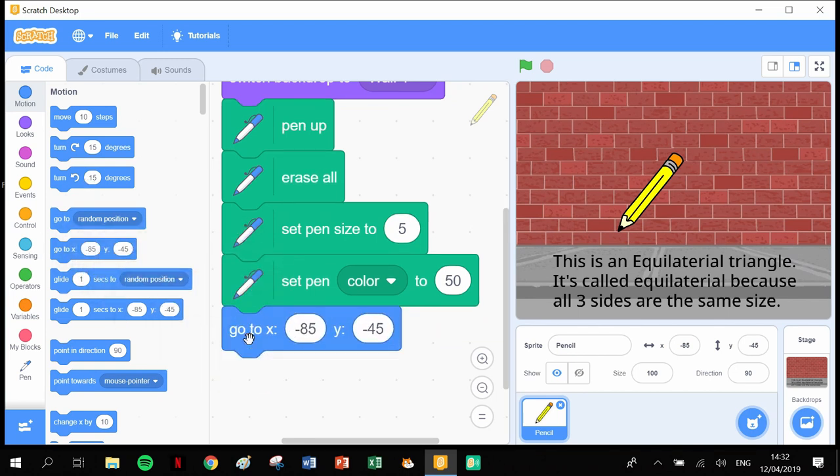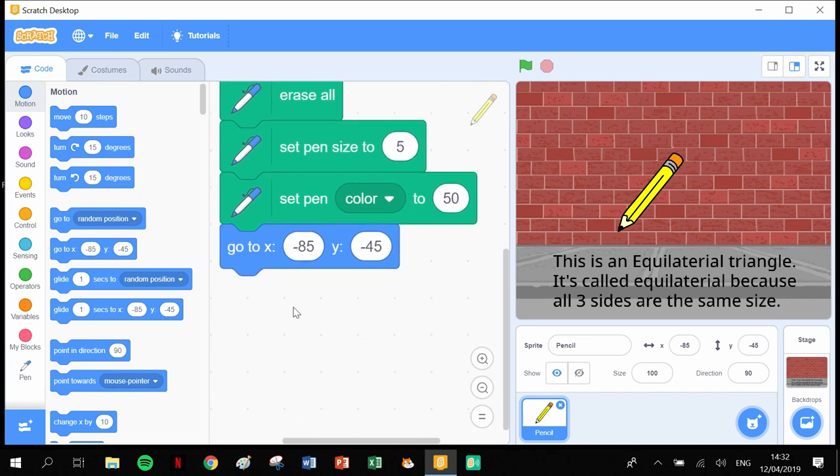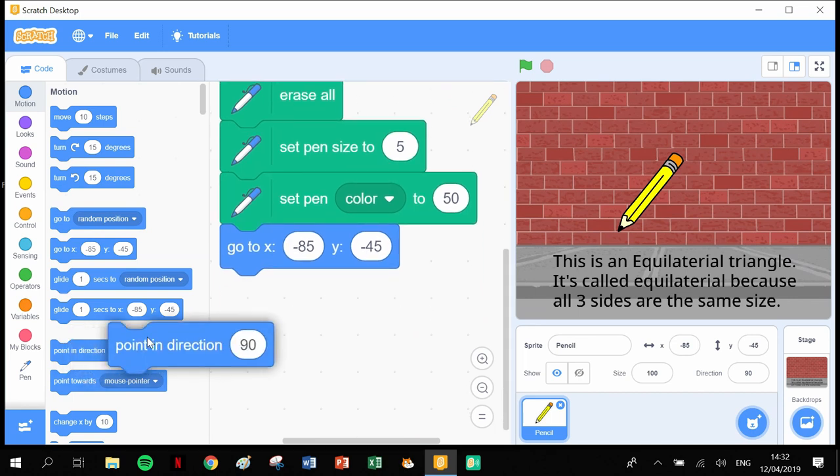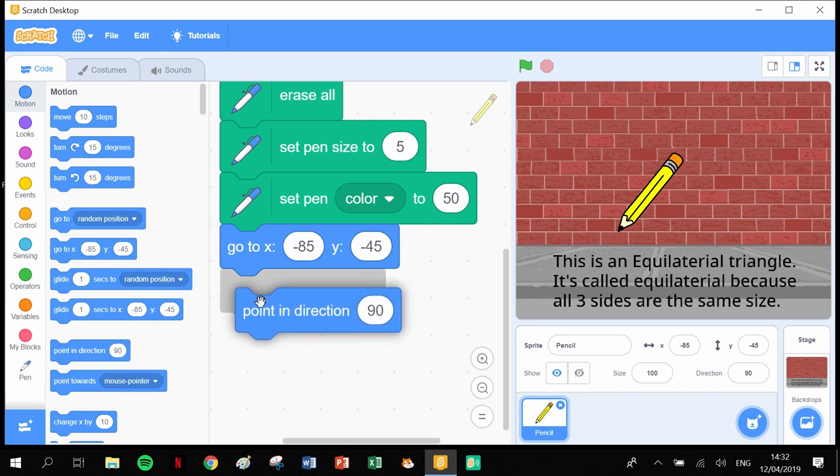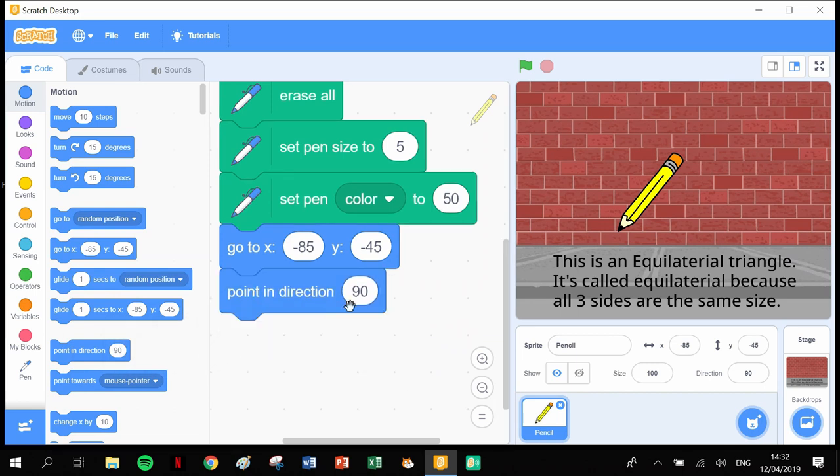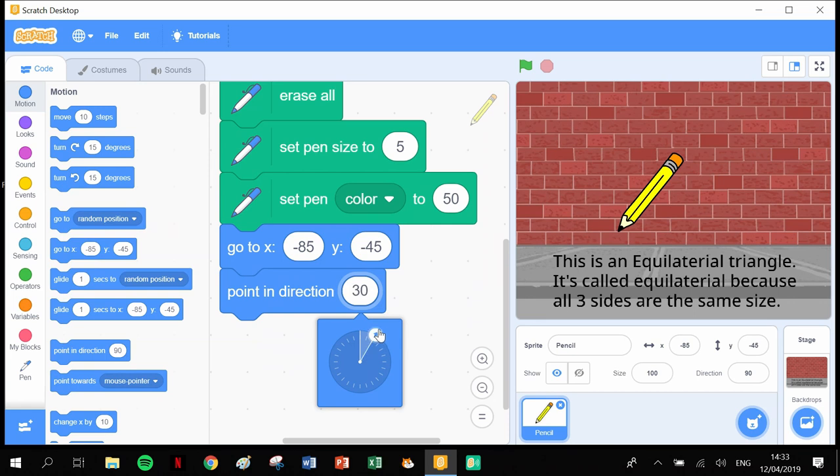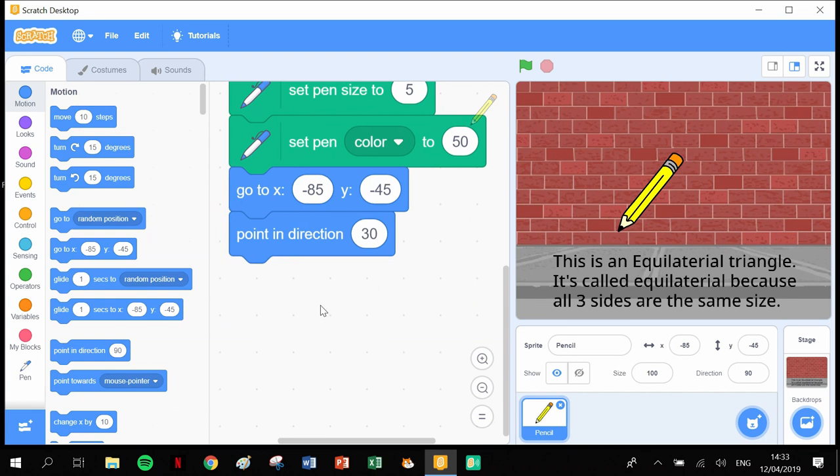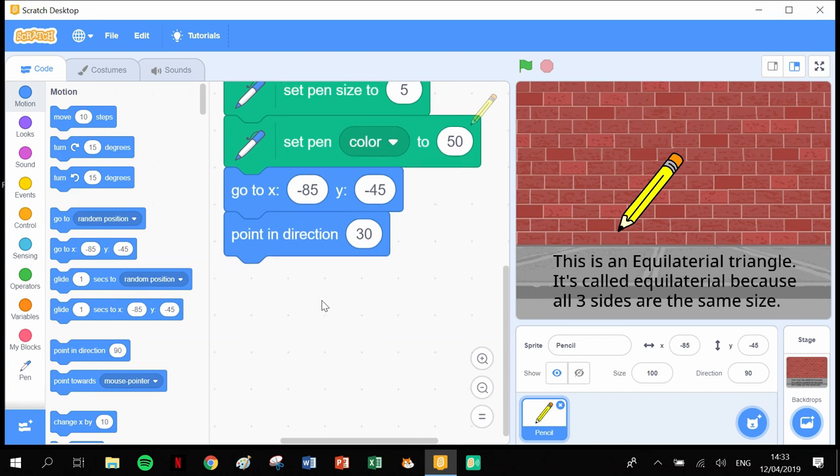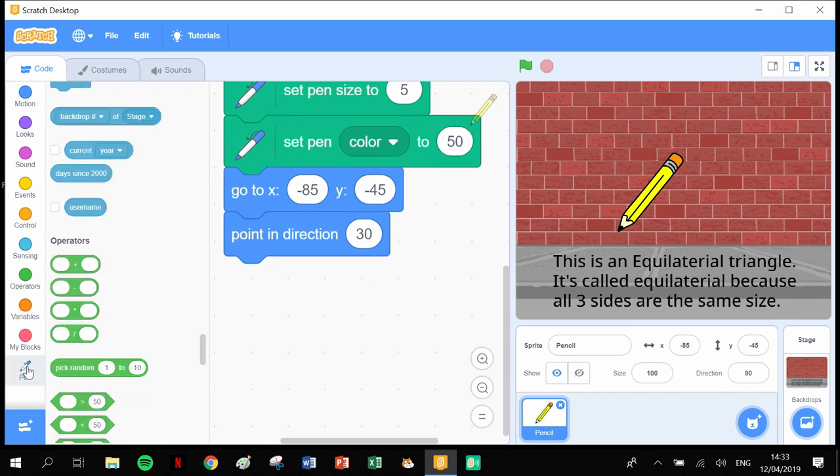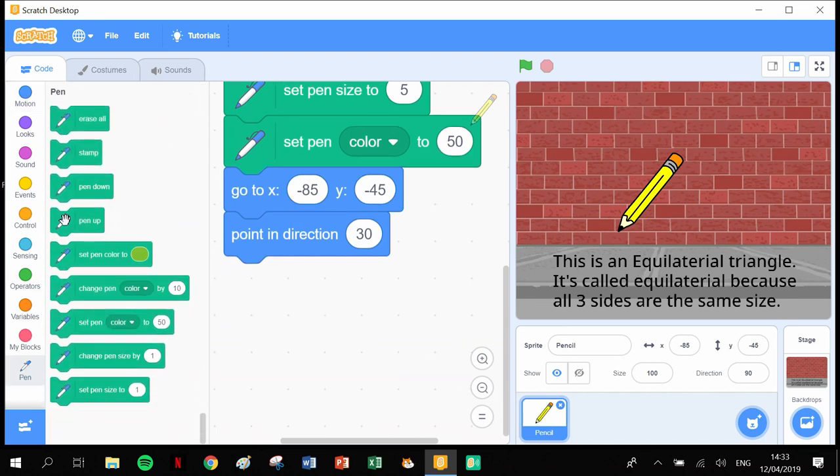Next is 'point in direction.' This is what's different to what we normally do. Point in direction 90 degrees - we need to change this because if we start drawing a triangle pointing in 90 degrees, the first thing it'll do is go across here and we'll have to draw it backwards. I want to draw it clockwise, so I'm going to change this to 30 degrees. Then we put our pen down.